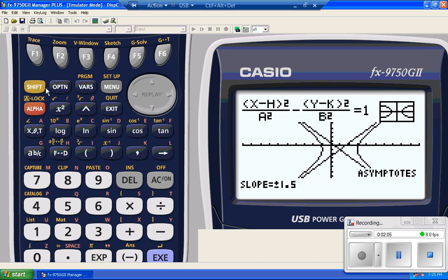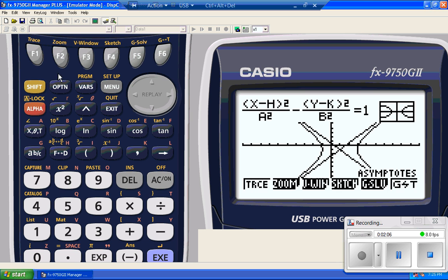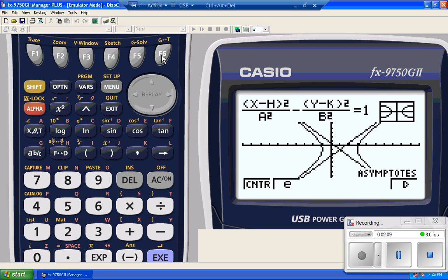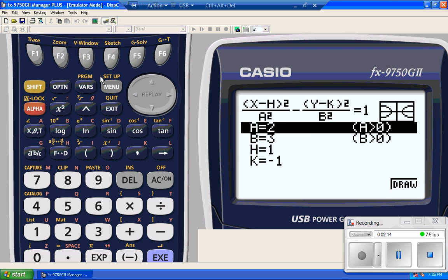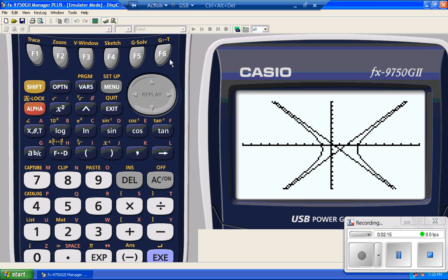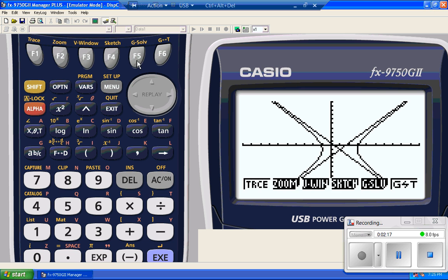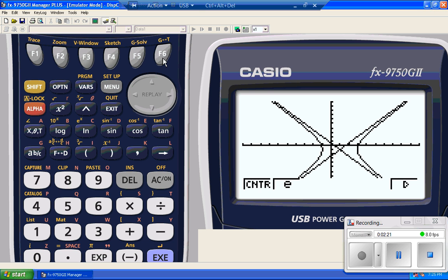Again, as soon as I hit G-solve again, it's going to go away. I can find the eccentricity and the center. There's my center. Exit. Let me redraw that again. I'm going to G-solve. I'm going to go over. Let's see. What else didn't I find? There's my eccentricity again.